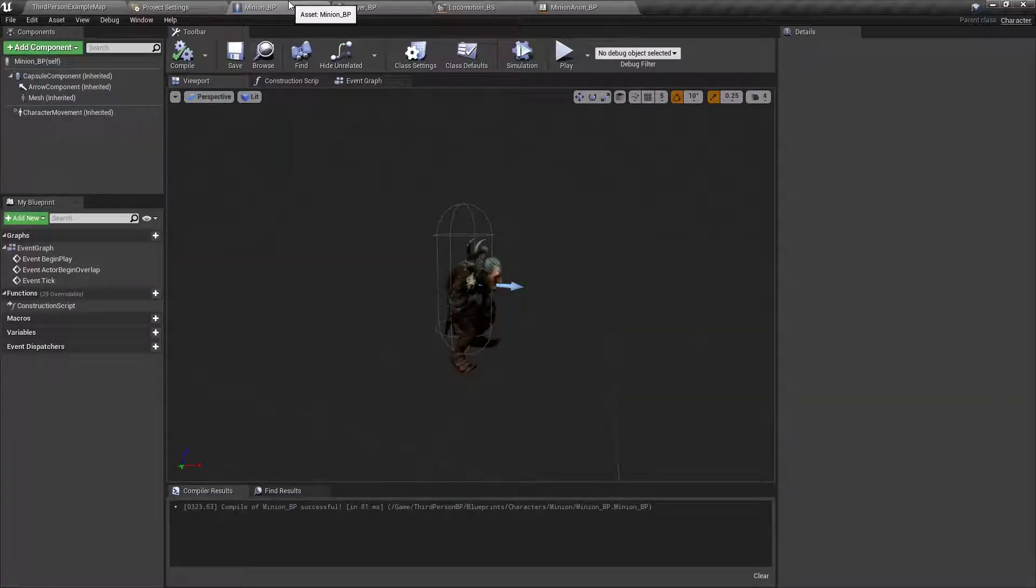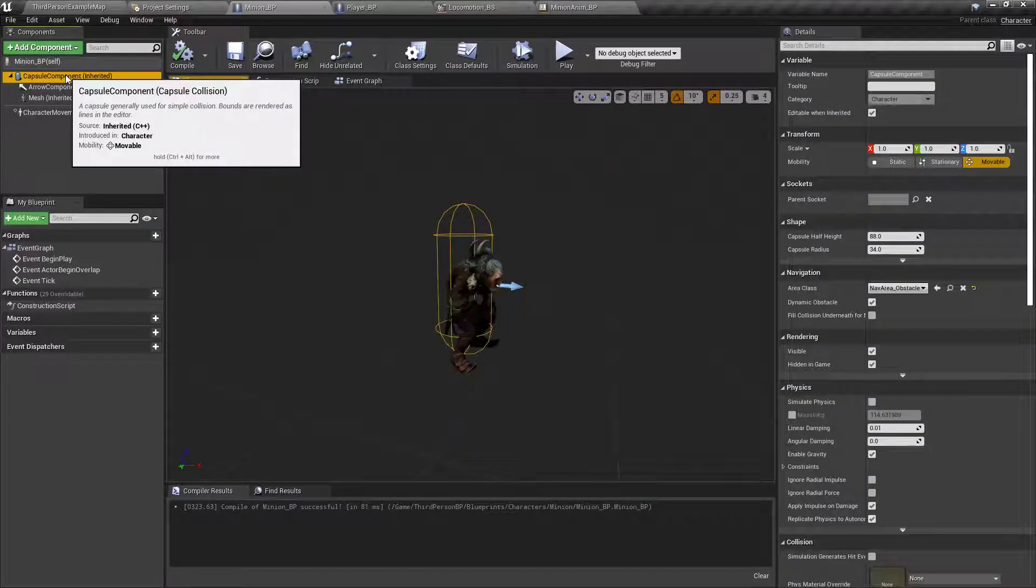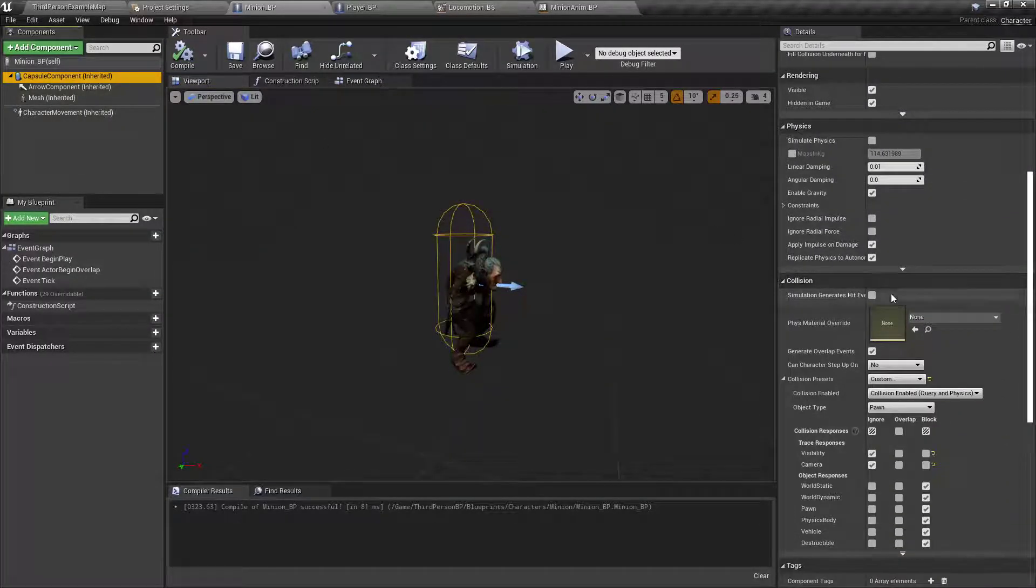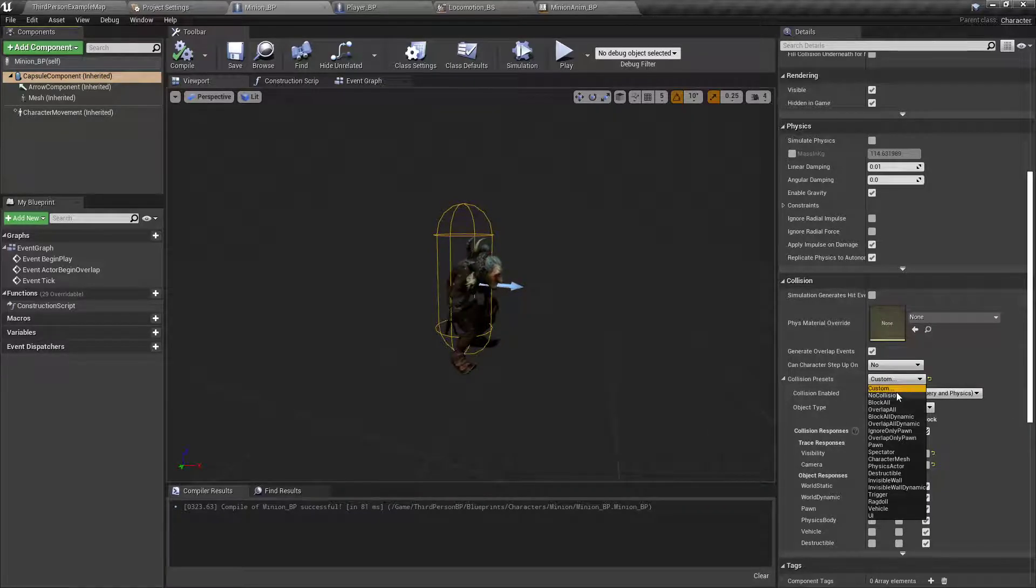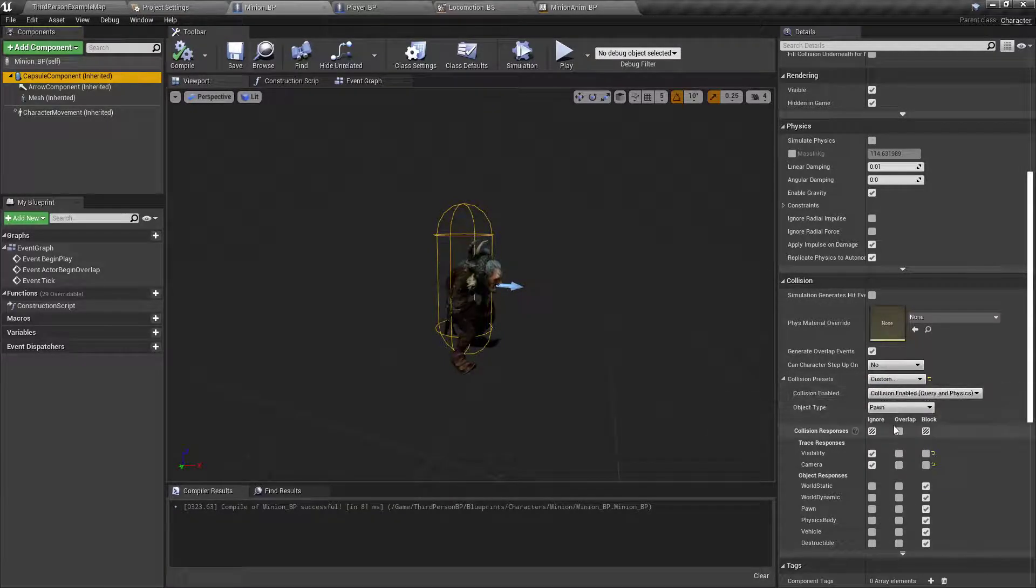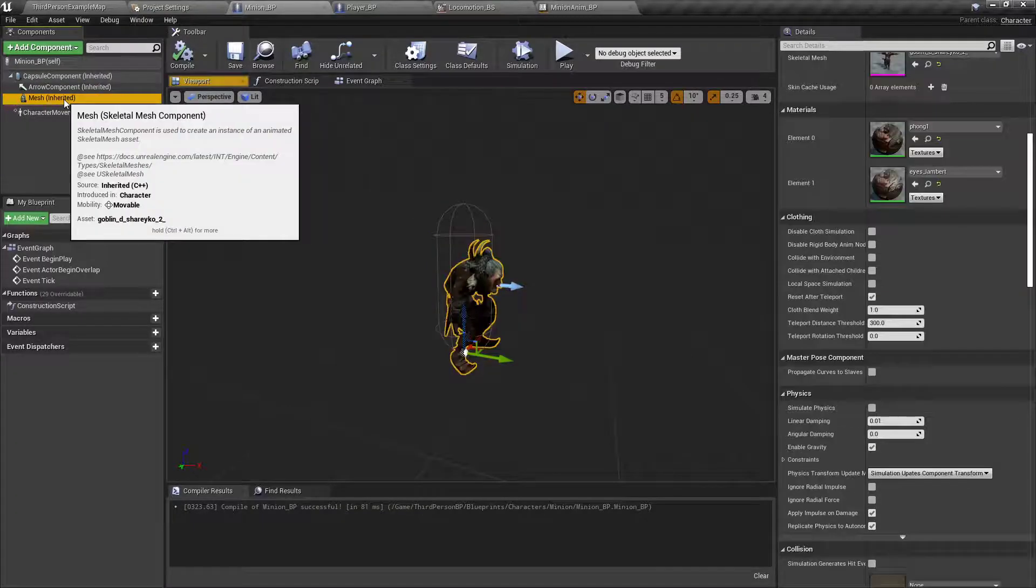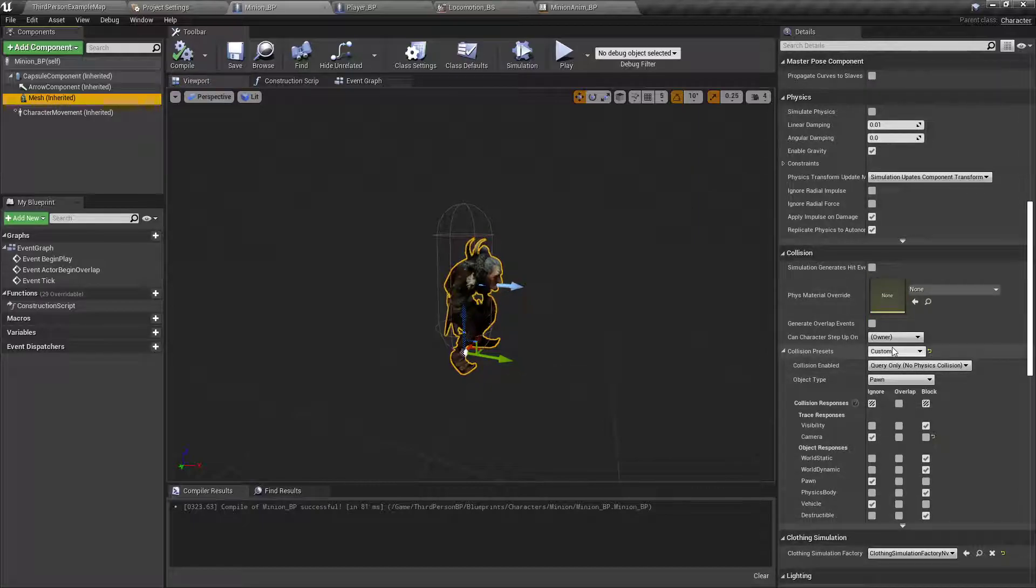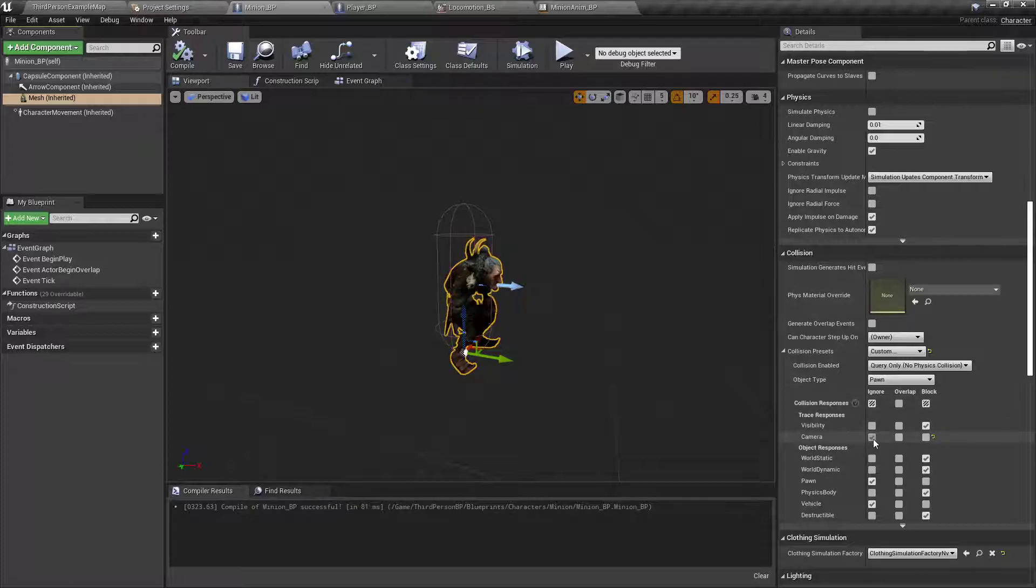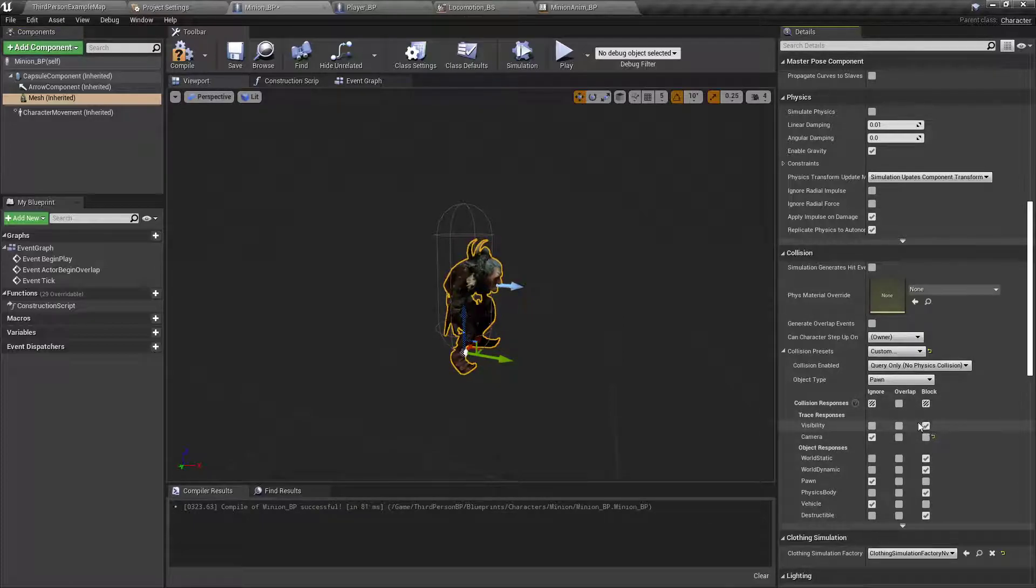Oh, one thing you'll want to do, for the capsule component, what I did is I went down and I set its collision presets to custom, in this dropdown right at the very top, and I've set the collision response to the camera channel to ignore. Under the mesh, I've done the same thing, so I've gone down, I've set it to custom. I've gone to camera, set it to ignore, but visibility I've set on the mesh to block.